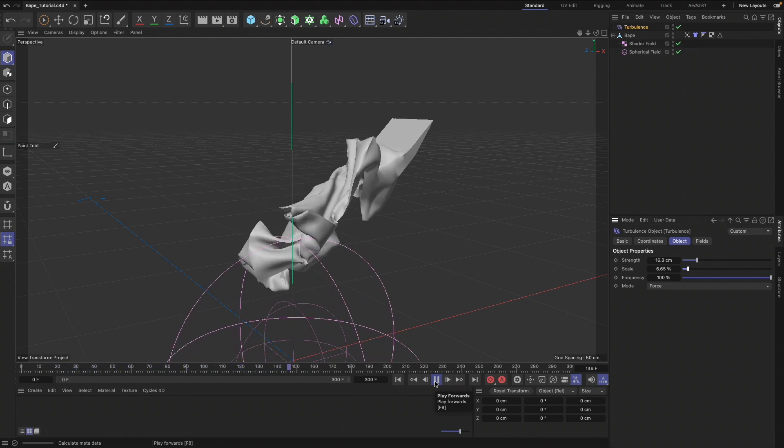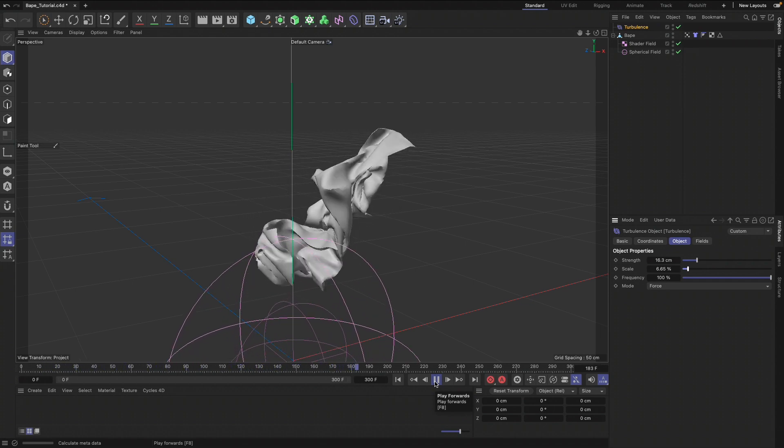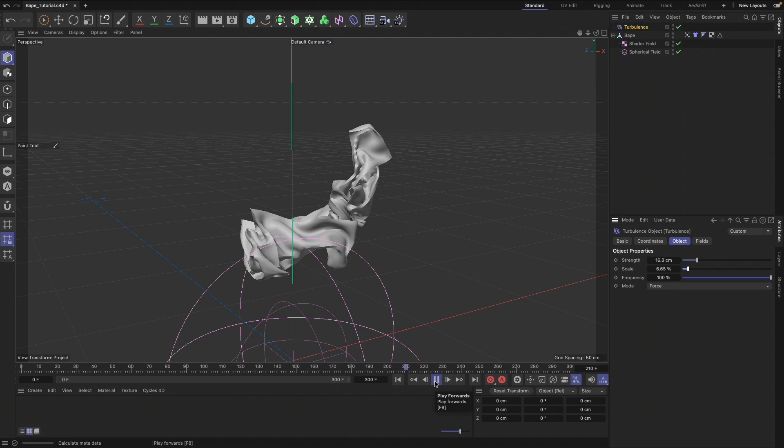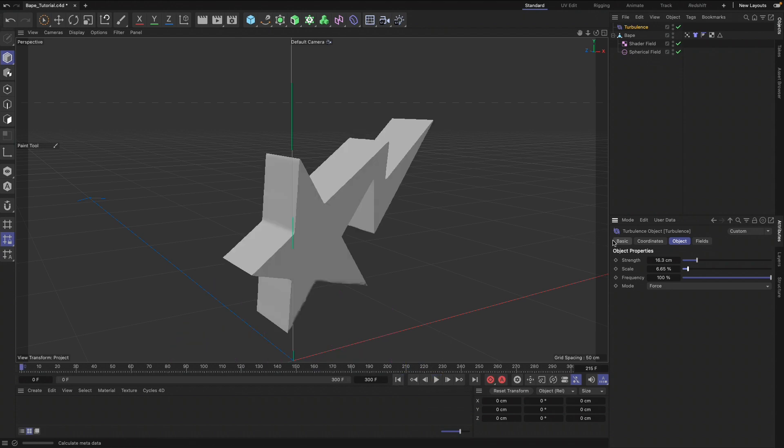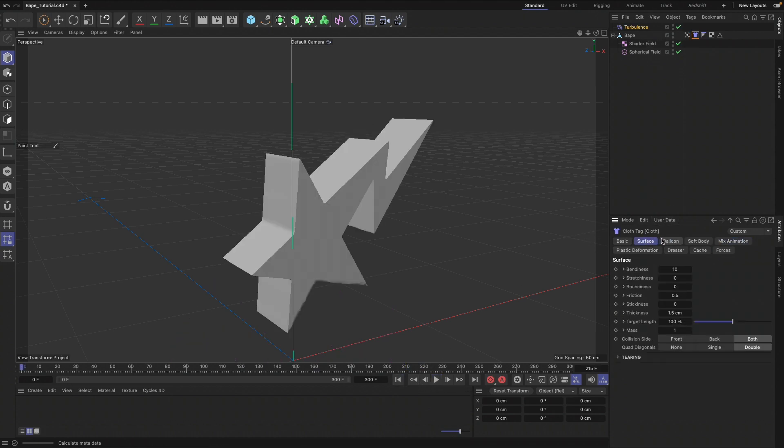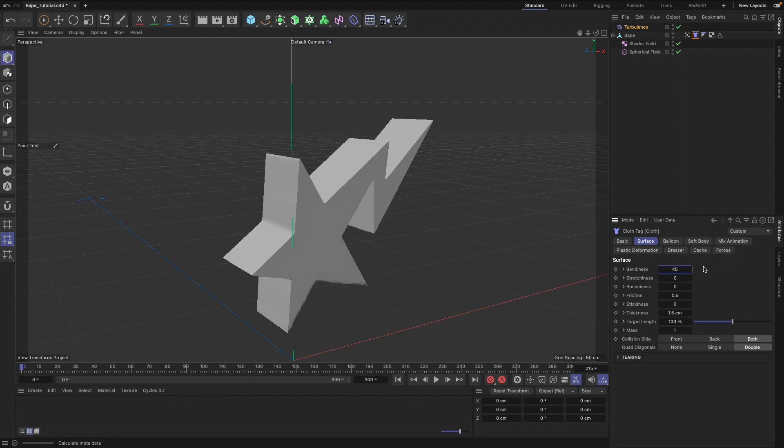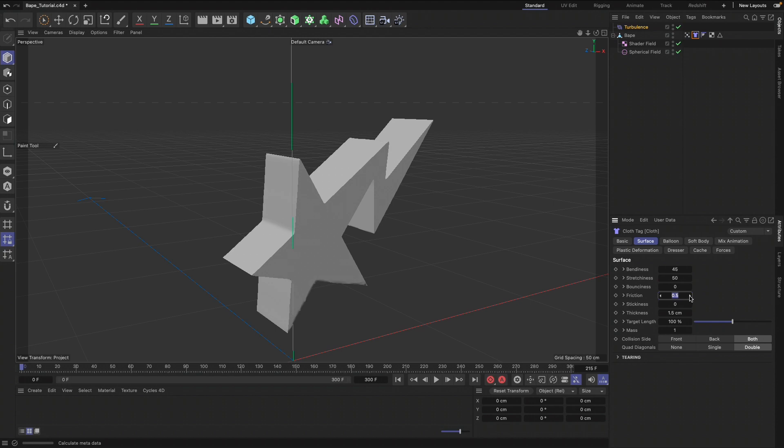That's looking really nice. From here we can go to our Cloth tag, Surface, and we can tweak some of these settings. This is based on your liking. Bending at 45, Stretching at 40, Friction 0.8, Sticking.